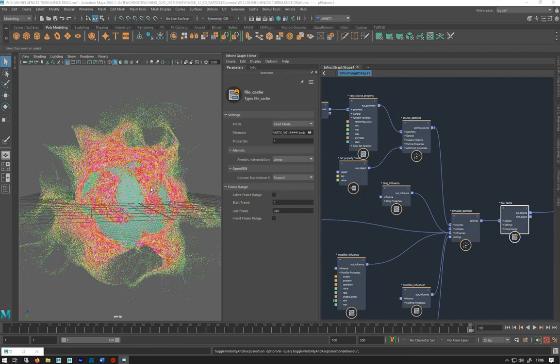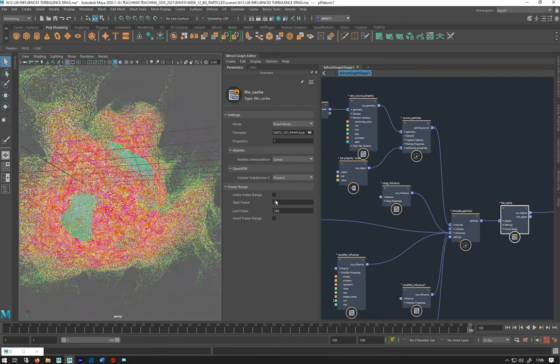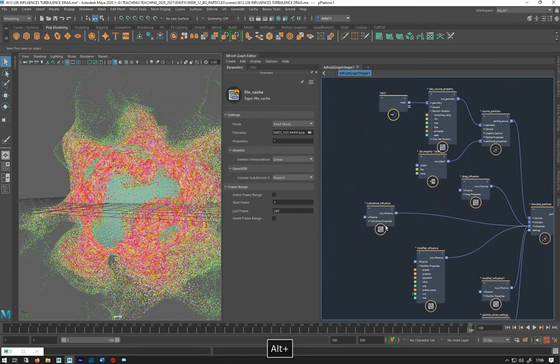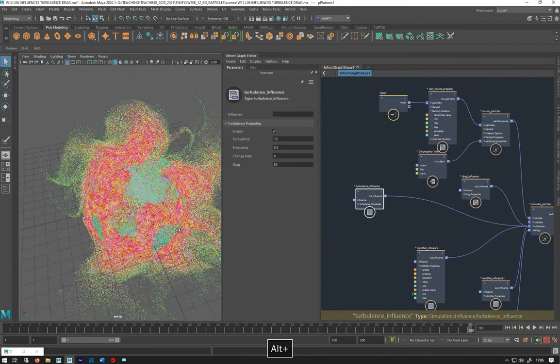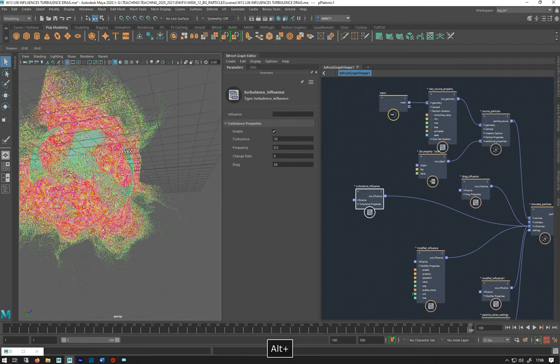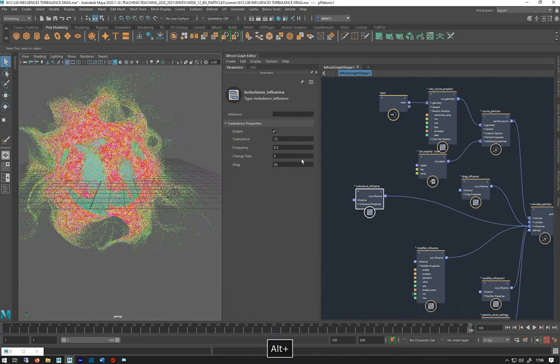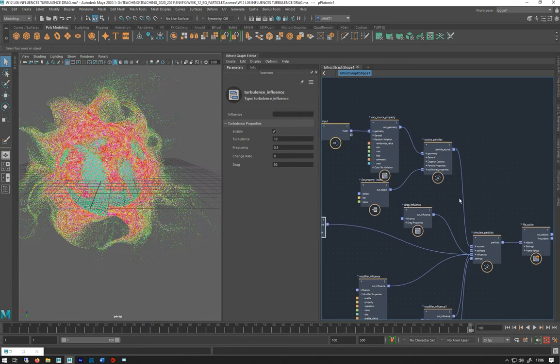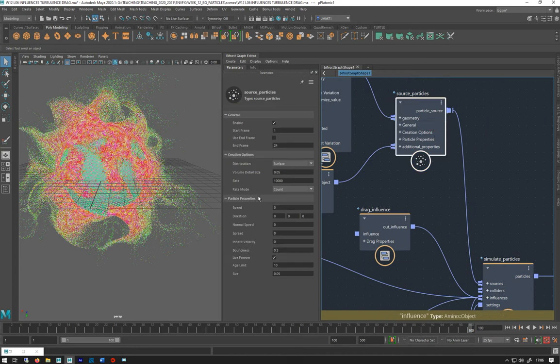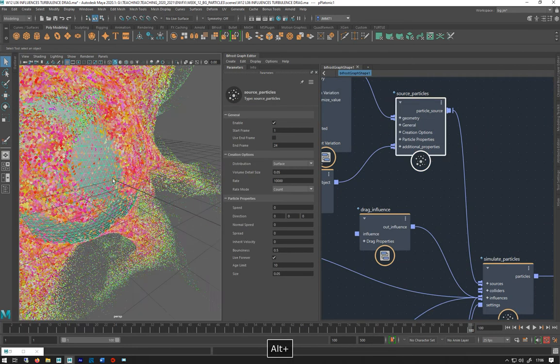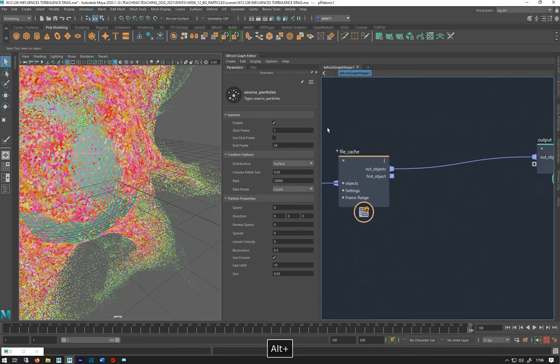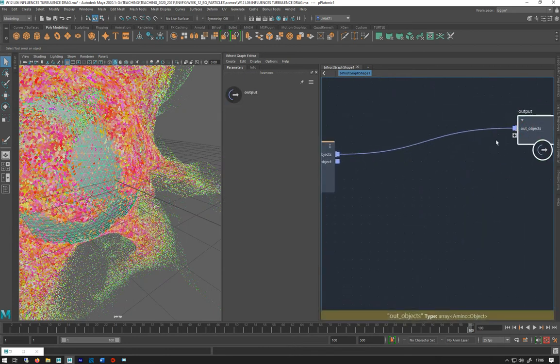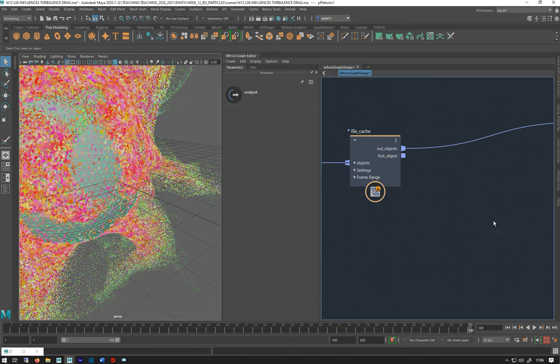We're back with the turbulence and drag setup. I just thought I'd show this for rendering. So I've simulated out and did 100 frames. The only thing I changed from the other video was I just cranked it up to 10,000 particles coming out of that.